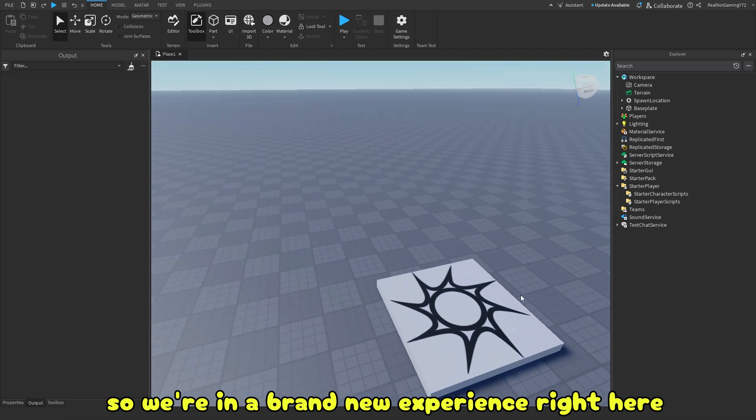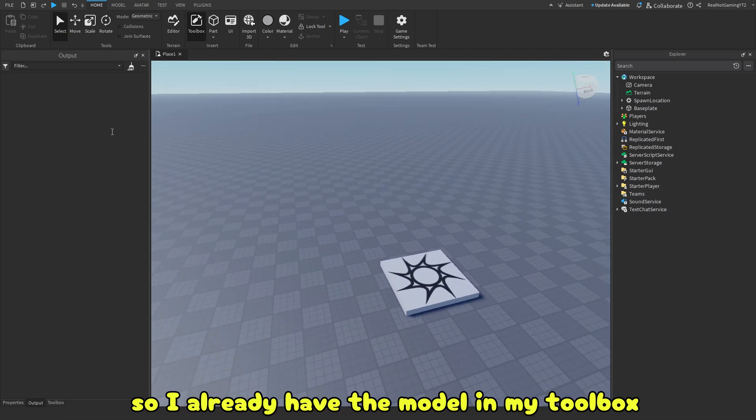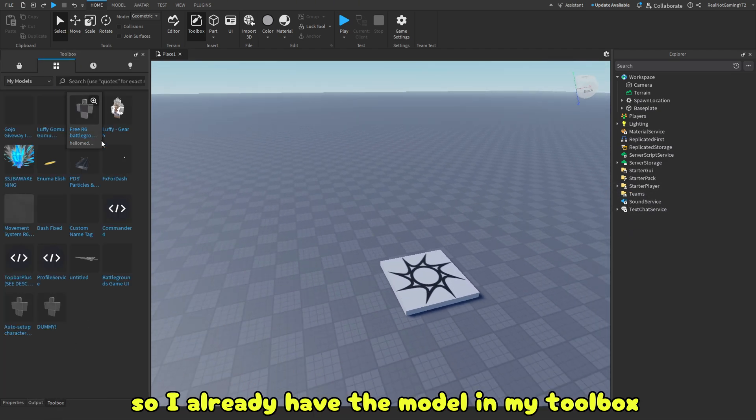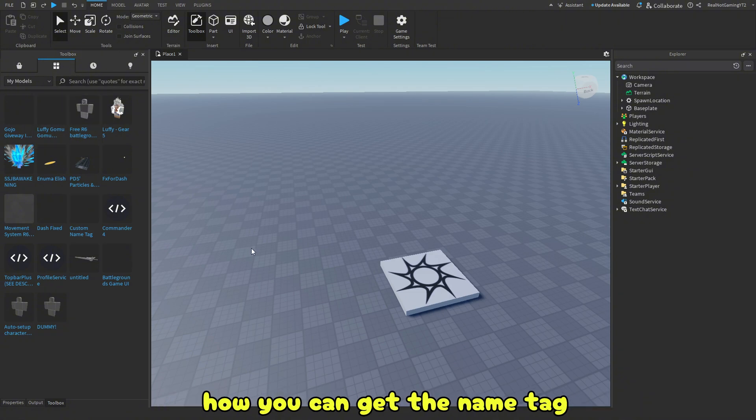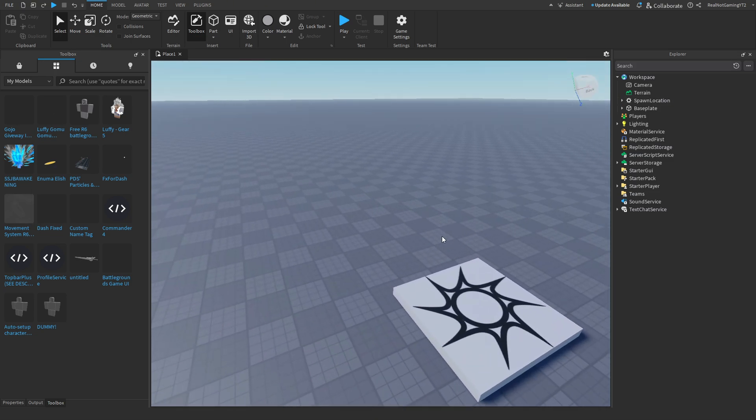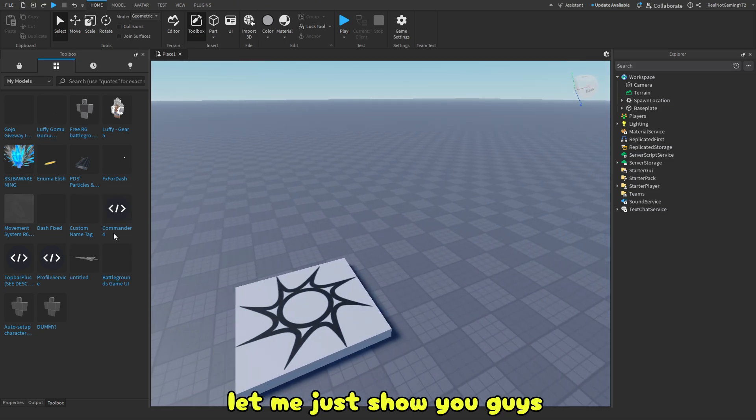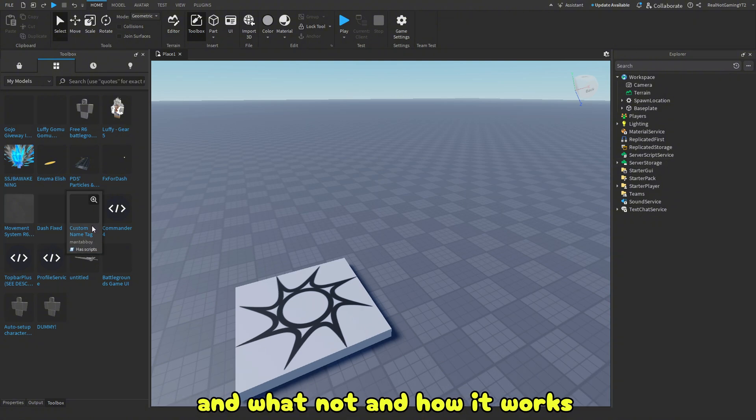Alright guys, so we're in a brand new experience right here. I already have the model in my toolbox. So I'll put the link in the description on how you can get the name tag and whatnot. But let me just show you guys how you could actually get it to work and how it works.